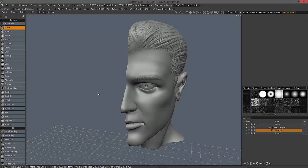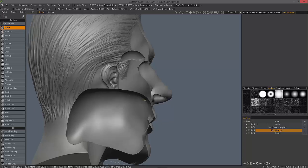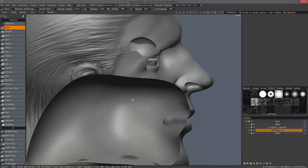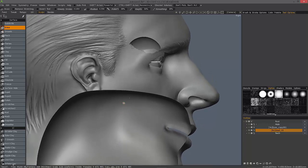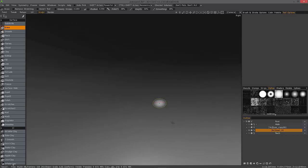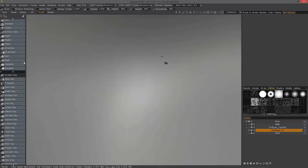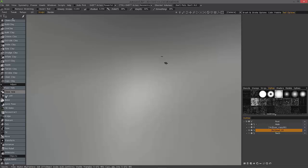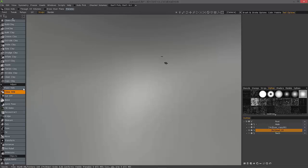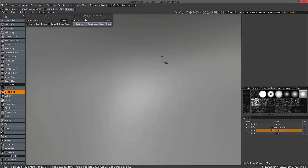Every once in a while, whenever you're sculpting in 3D Coat's Sculpt Workspace and you're in surface mode, you'll find a small hole from time to time. The way you would close that up is scroll down to the adjust section, choose close hole, and by default, 3D Coat switches you to a freeform lasso select.